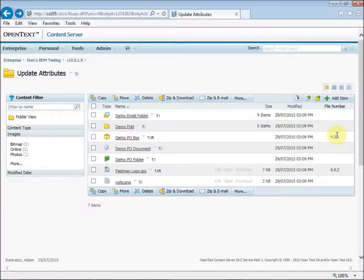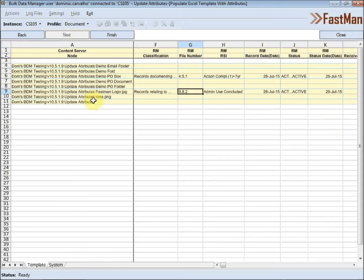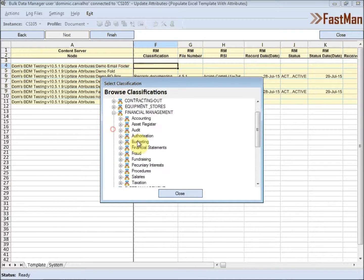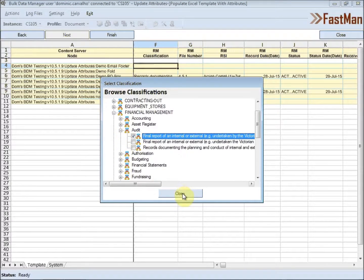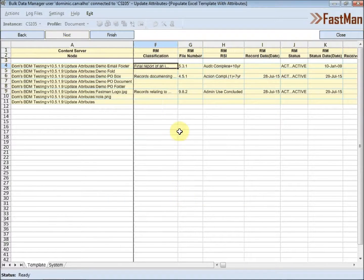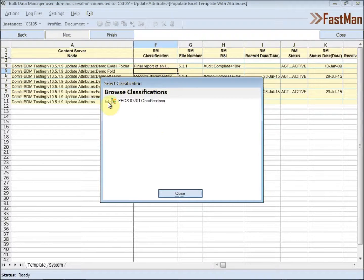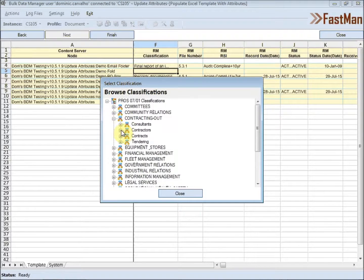Businessman, they drink my wine. Plowmen, dig my earth. None of them along the line know why any of it is worth.